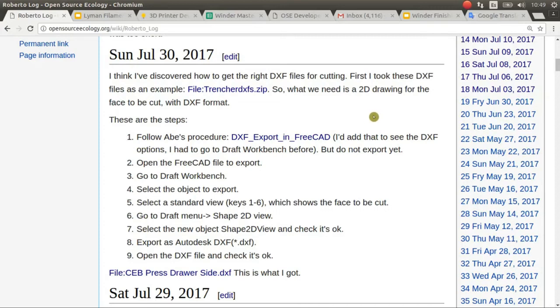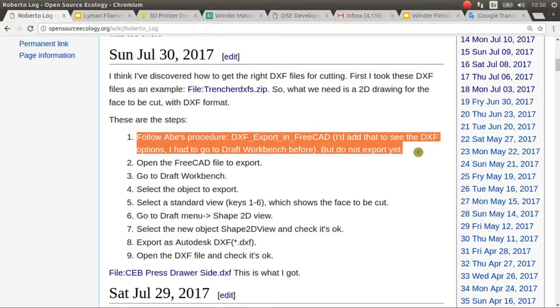In this video I'm going to show you how I exported DXF files. The first step is to follow this procedure from AV.